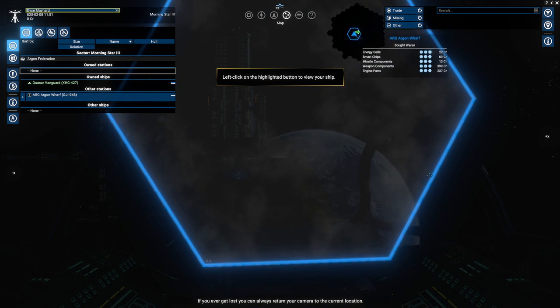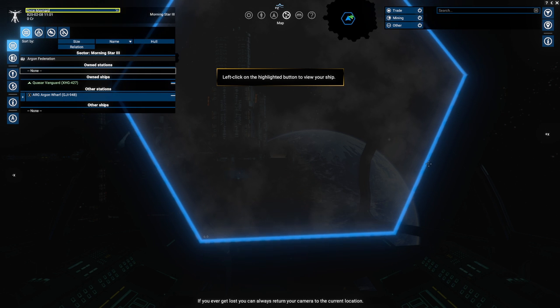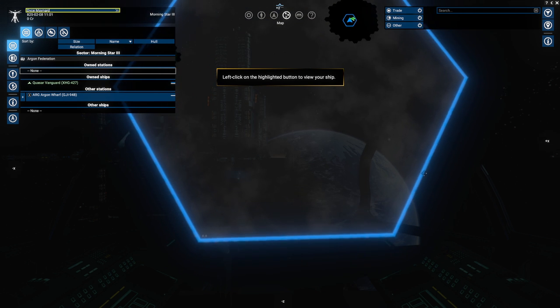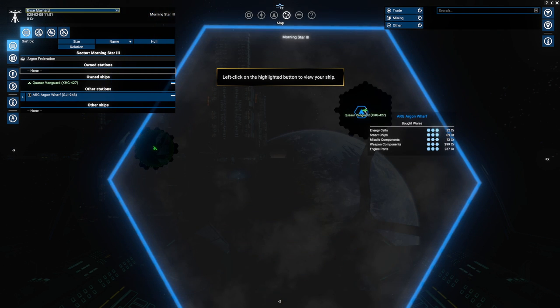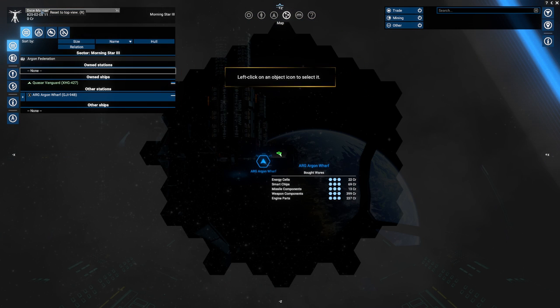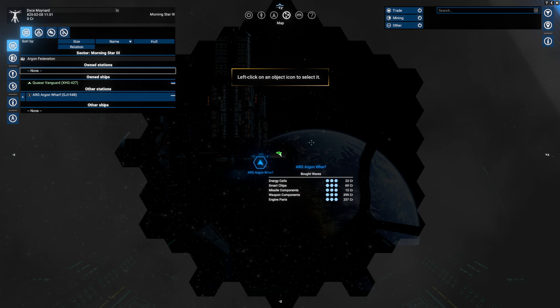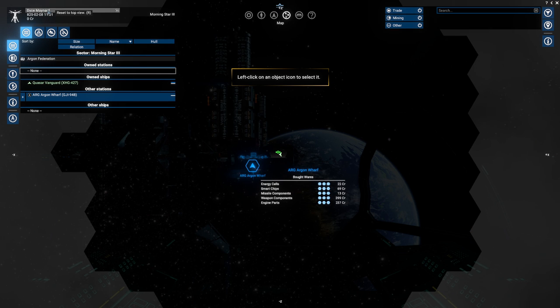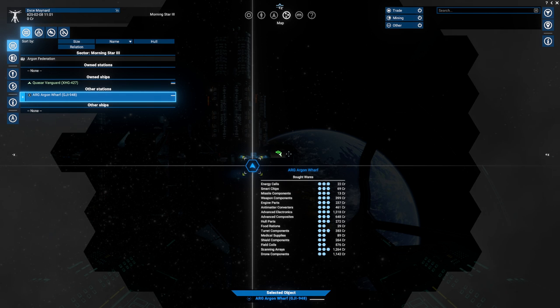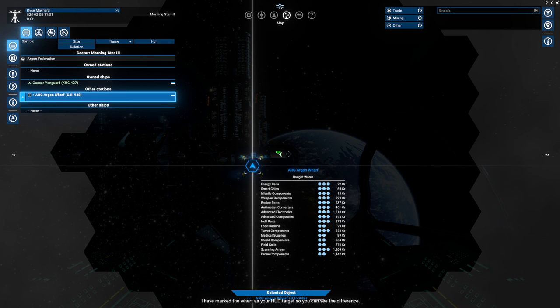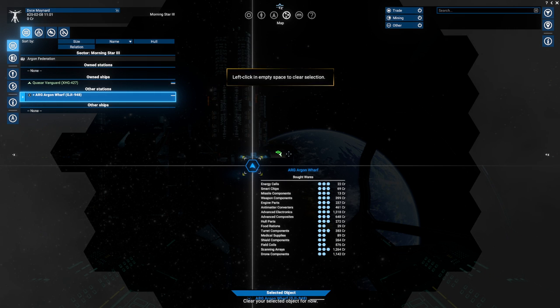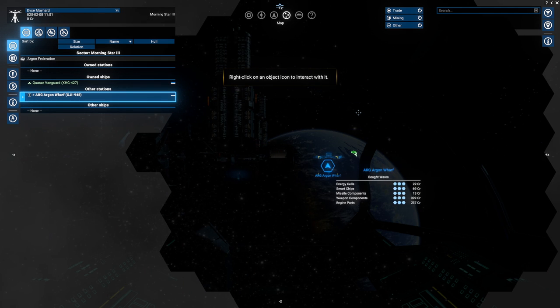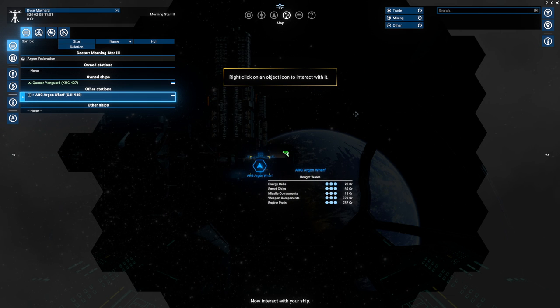If you ever get lost, you can always return your camera to the camera location. We can also rotate like this with the right click. On the highlighted button. That's not my name. Okay. So we can go back to ourselves clicking that. Select an object icon. This selection is different from the target you select outside of the map. I have marked the wharf as your HUD target so you can see the difference.